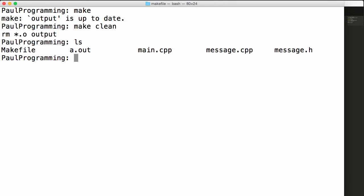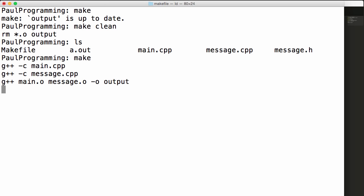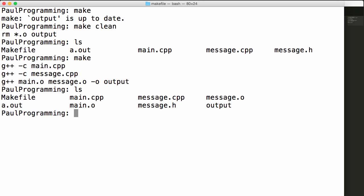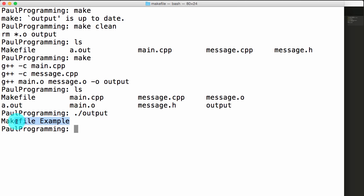Now when I type ls, all the .o files and our executable named output are gone. If I type make again, it goes ahead and recreates our program. If I type ls, everything's back. I can run our executable again by typing ./output and we get the output from our program that says make file example.